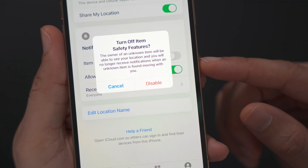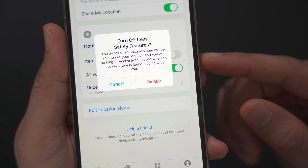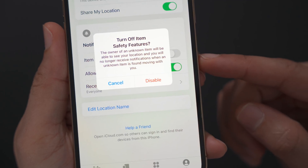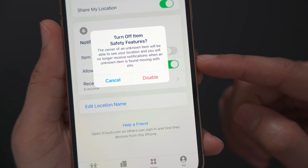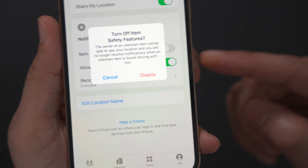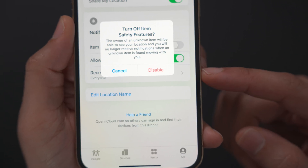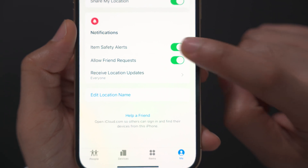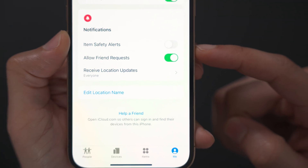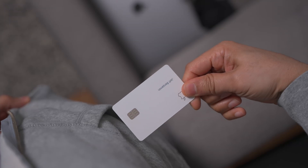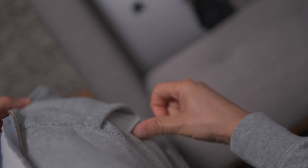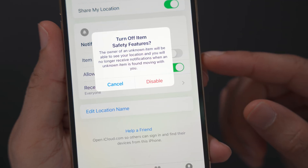But if you turn it off, you're gonna get a warning asking if you really want to turn off these safety features. The owner of an unknown item will be able to see your location, and you will no longer receive notifications when an unknown item is found moving with you. Basically, Apple will alert you saying there's something moving along with you that's unknown — we want you to be aware of that, and you may want to take action depending on the circumstance. So this will prevent people from being malicious and tracking you without your knowledge. You definitely want to keep Item Safety Alerts on, because otherwise you wouldn't know if someone put a Find My-compatible device in your bag, backpack, or pocket without your knowledge.